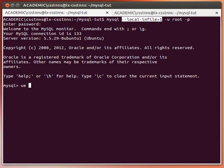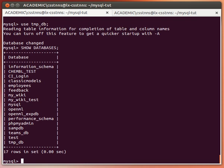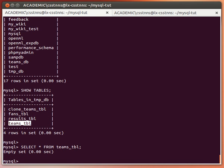I'll use my temp database just for demonstration purposes. Let me show databases, and then show tables — I have these tables here. The teams table is actually empty, I've emptied it so we can import data into it. If I select everything from it, you can see it's actually empty.